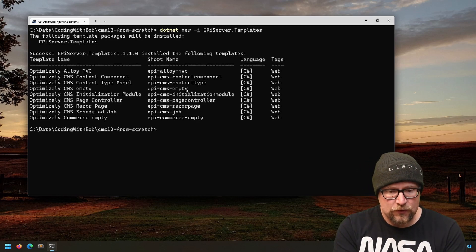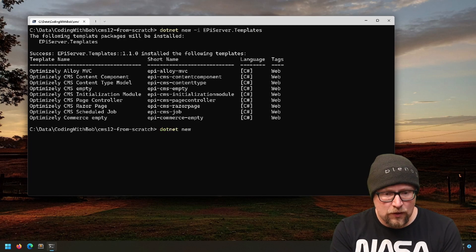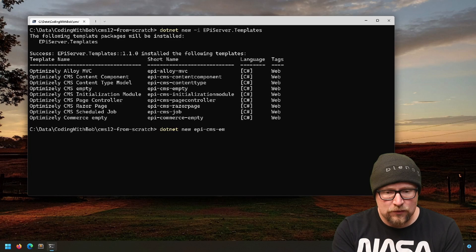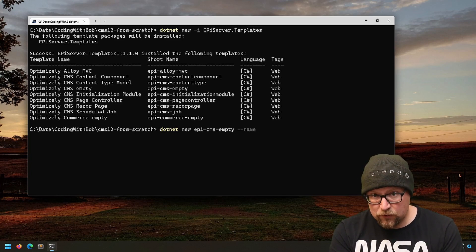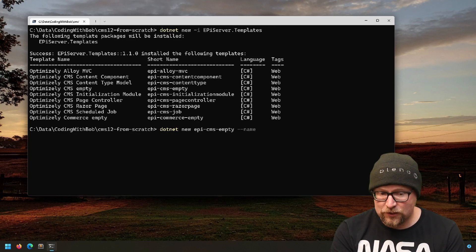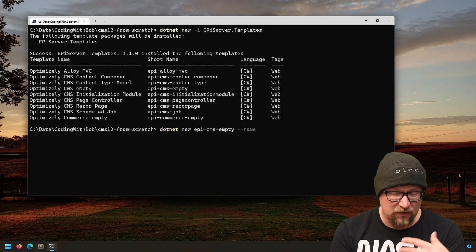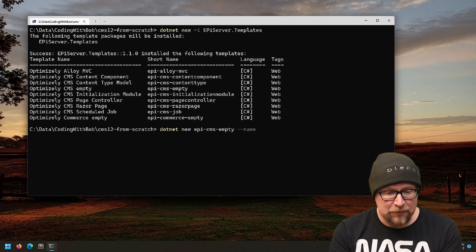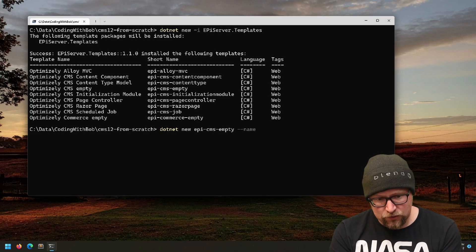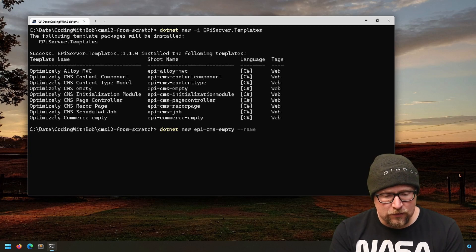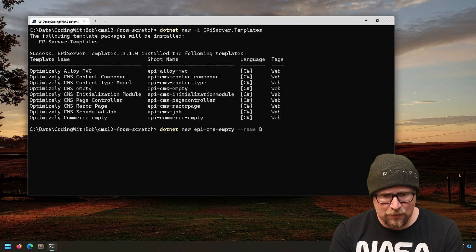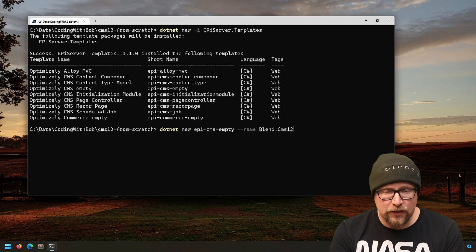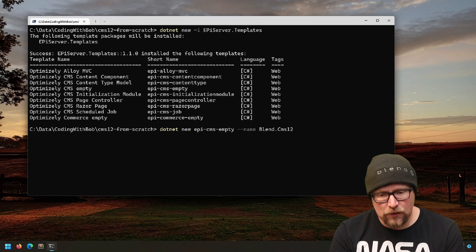The way we'll do this is dotnet new, give it the name of the template you want to use, and then I like to do --name and give it the name of the project. Otherwise, it will just build the project name based on the folder you're in, and cms-from-scratch.csproj just feels wrong to me. So I want to call this Blend.CMS12, Blend being the company I work for.